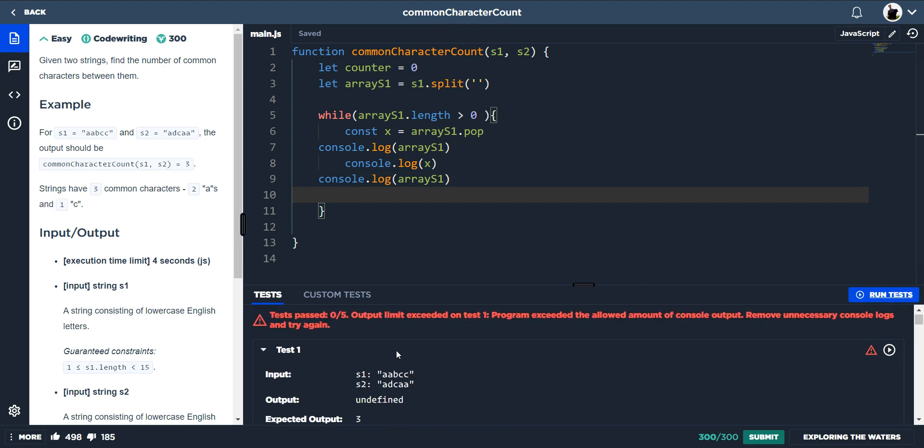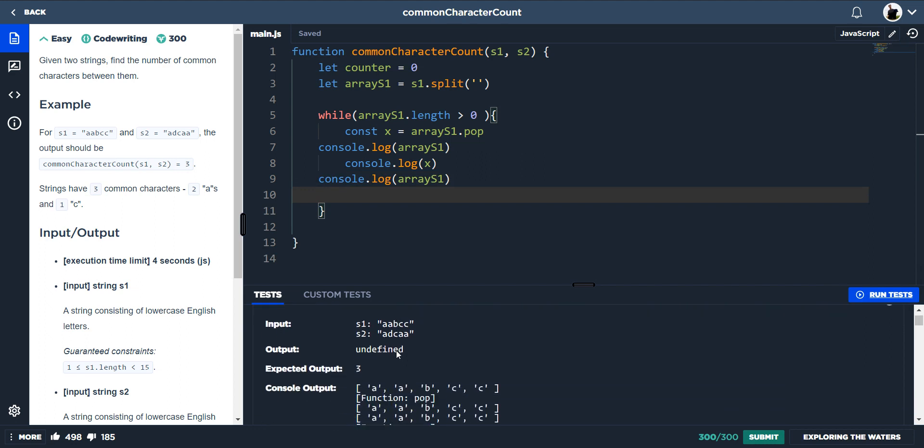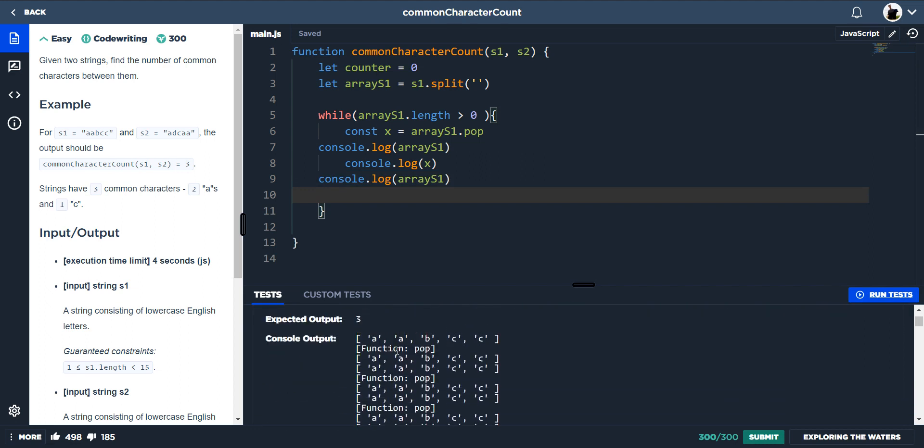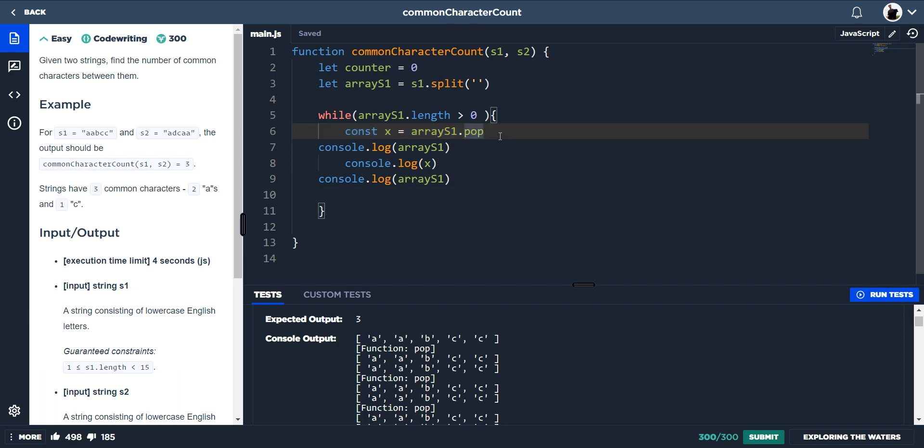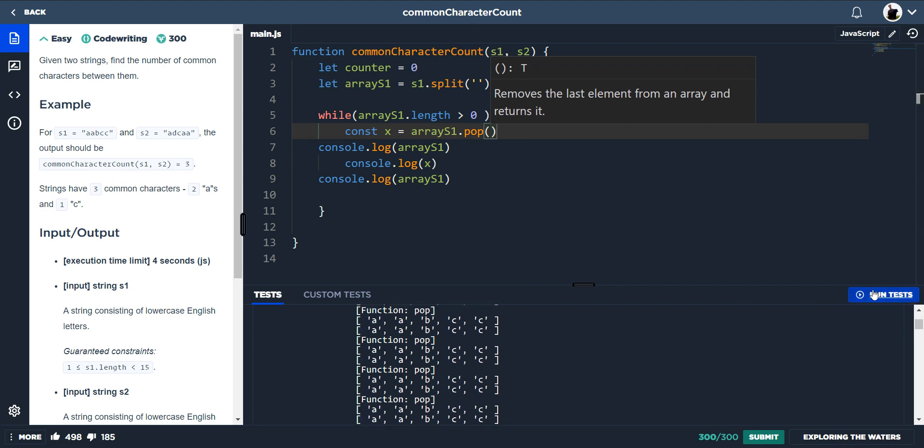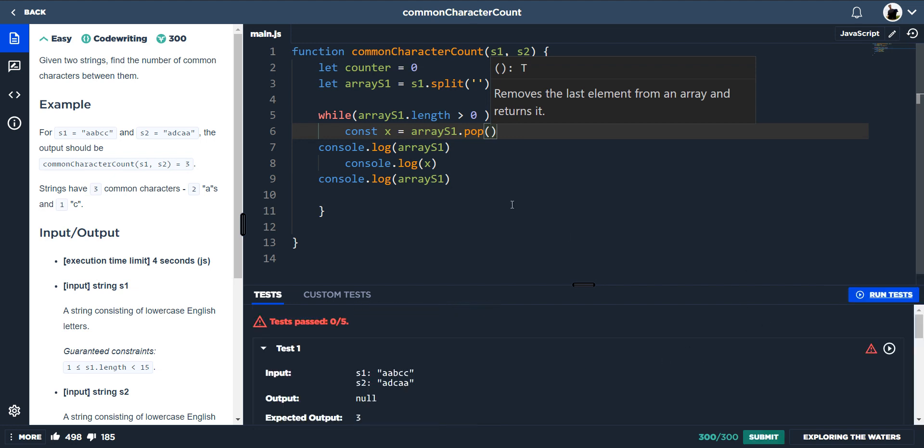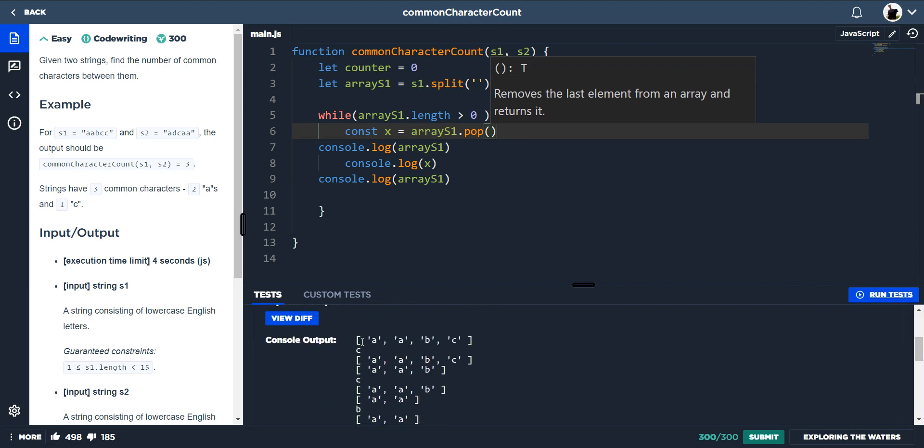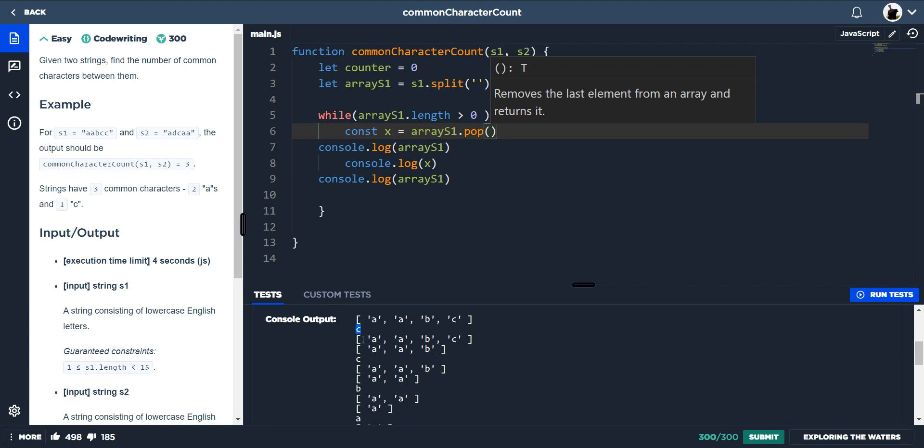And then if we do const x is equal to array S1.pop, this value or this element here will now be sort of, will equal x. So if I do console.log x. I've done too many console.logs. So it was an infinite loop.